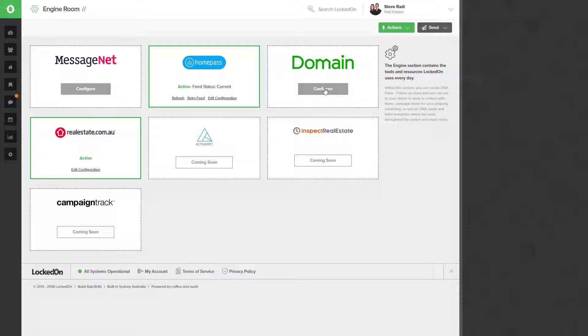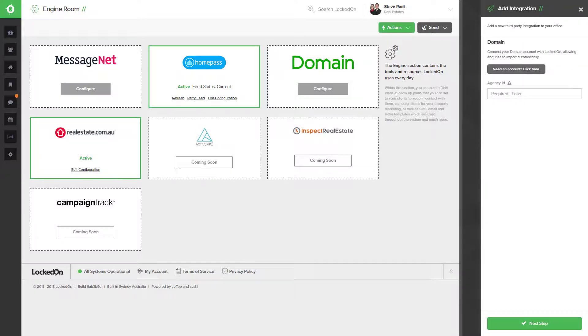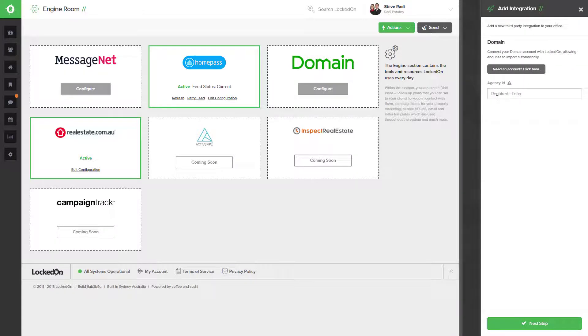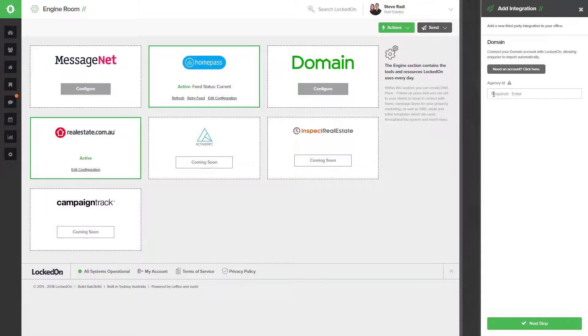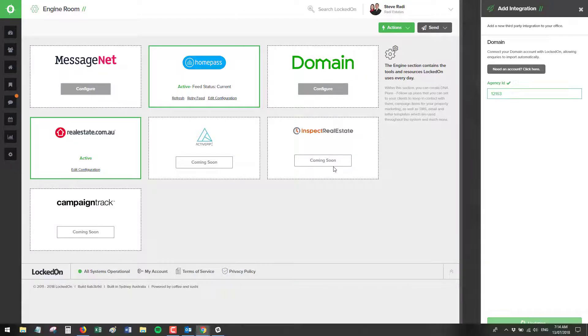When you select the domain configure button, it will open up the option on the right hand side for you to enter in your domain agency ID. Once you have entered your ID, you'll then hit the green button at the bottom that's called next step.